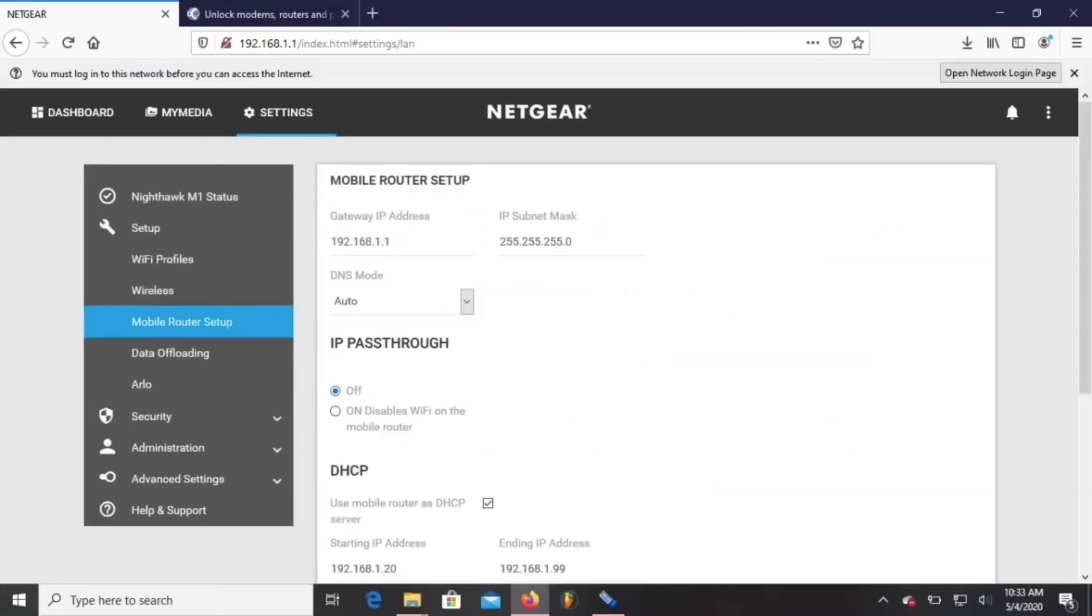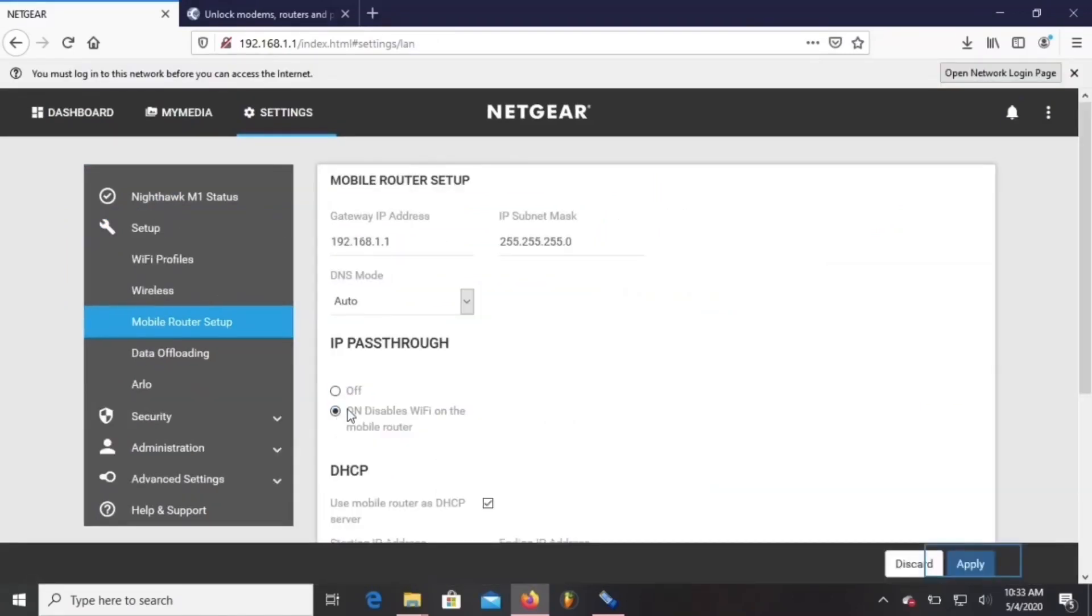Next, I'm going to go to setup, mobile router setup and turn IP passthrough on so I can edit the Nighthawk.